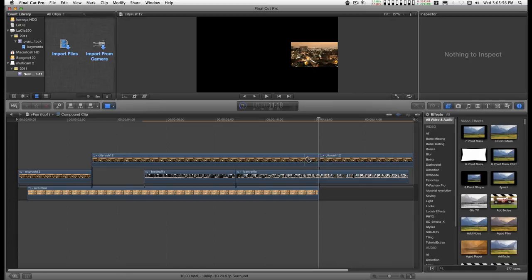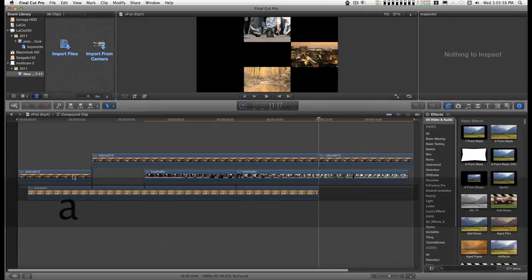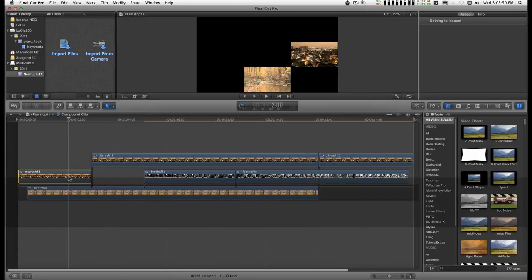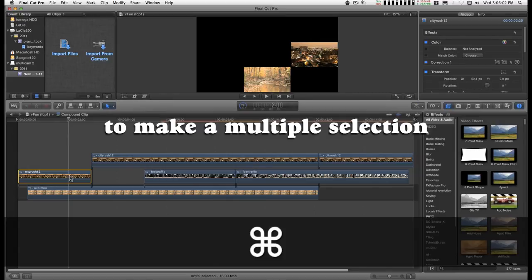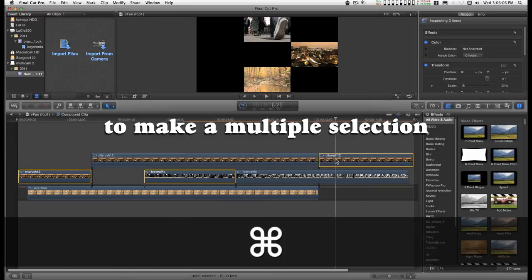Then I will go back to the arrow cursor, click on the clips that I want, hold down the command key, and I'll use these.